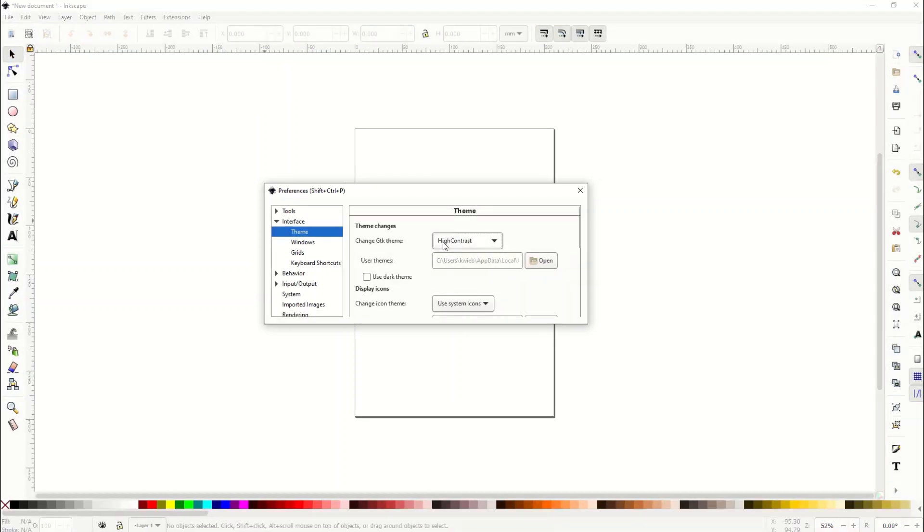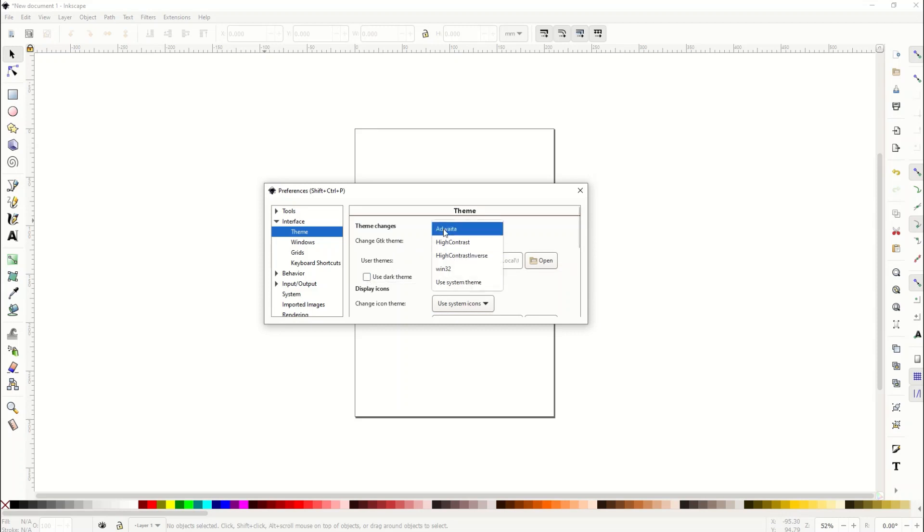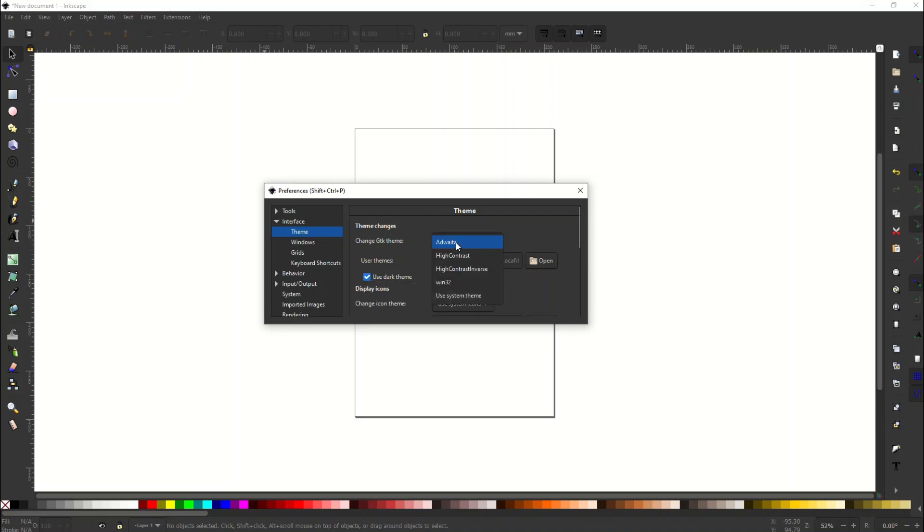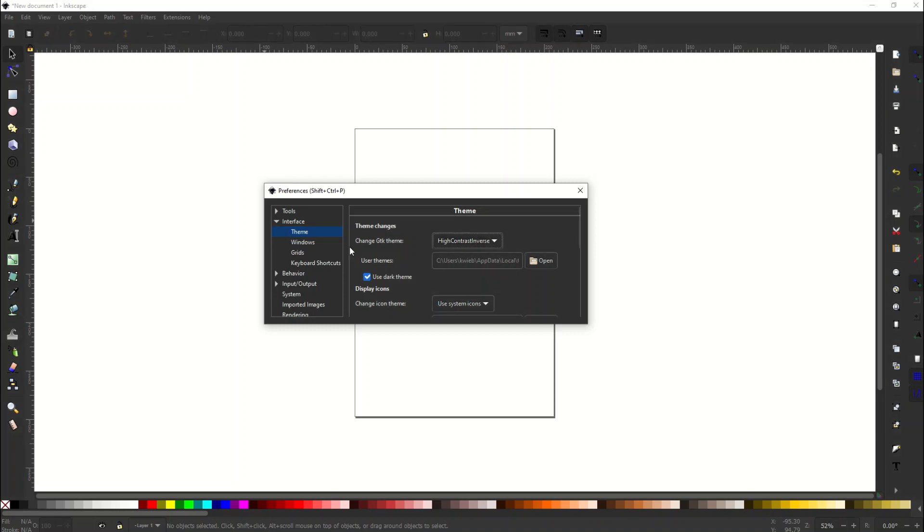And then from there I can also change it to Win32, so there's a bunch of different themes here so you can scroll on through. Now you can also click on this Use Dark Theme and it doesn't work for every single one of these themes, but if you're in the main Adwaita there's also a dark theme for that as well. So you can just kind of play around with the different themes and see which one you like.